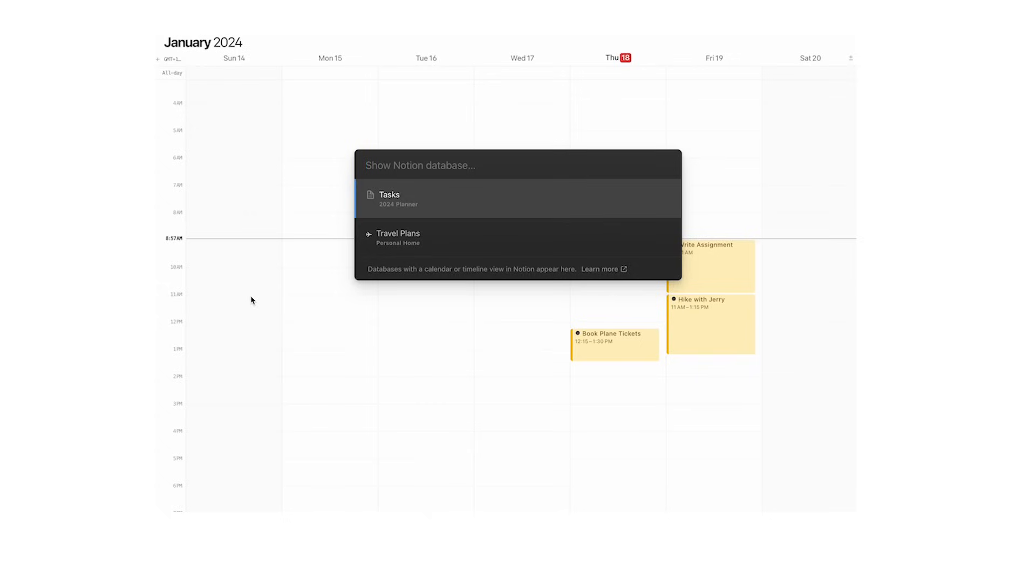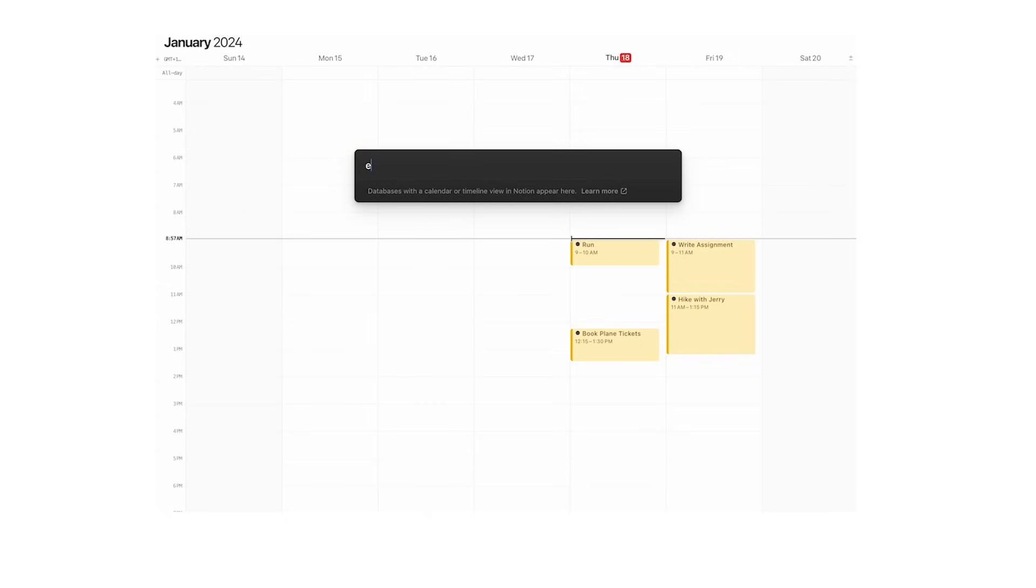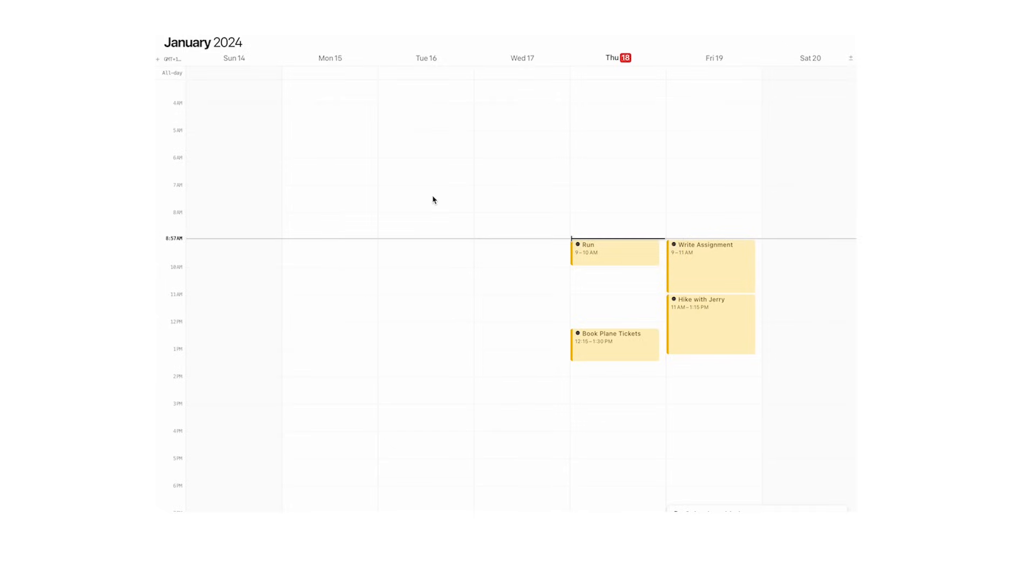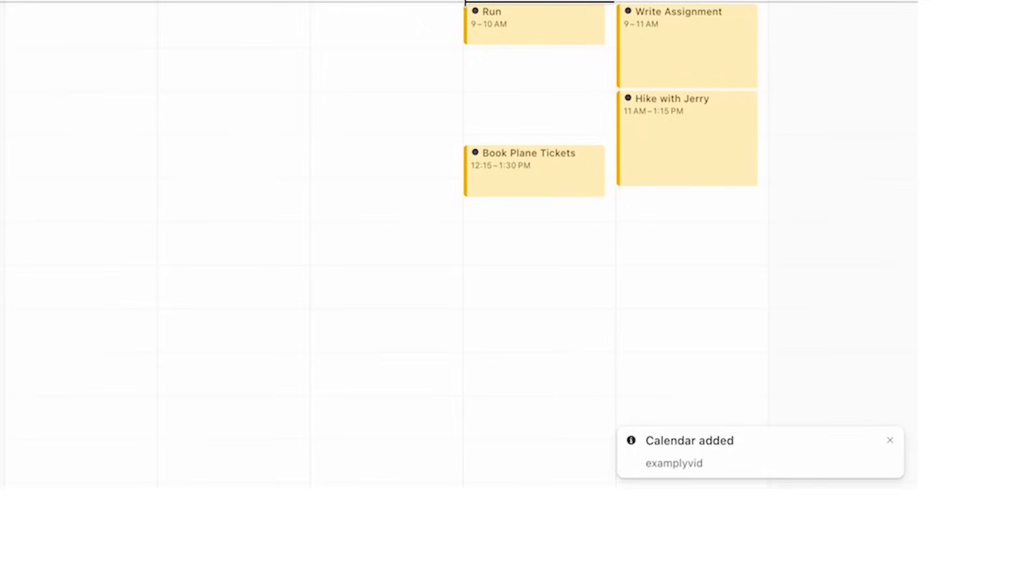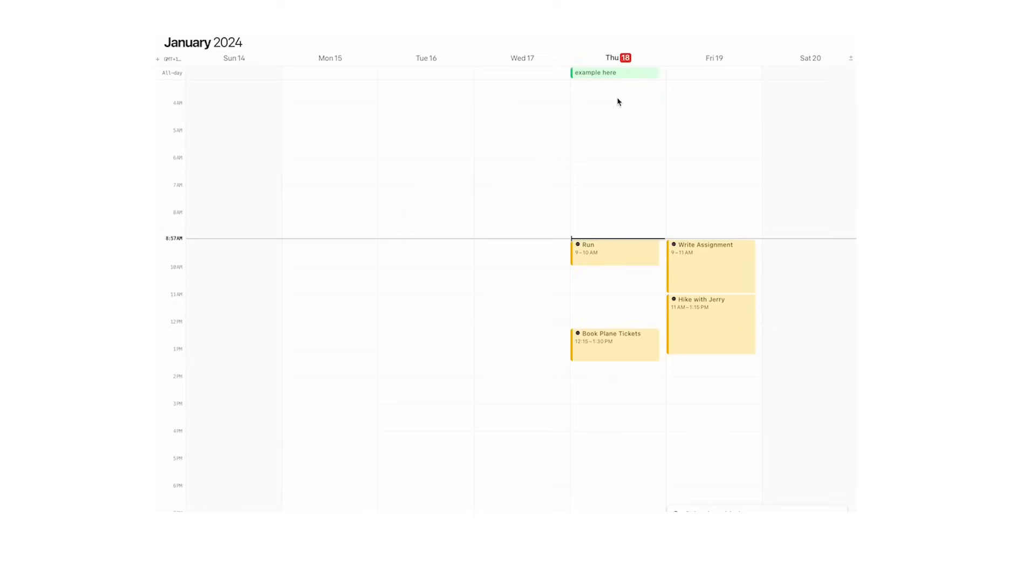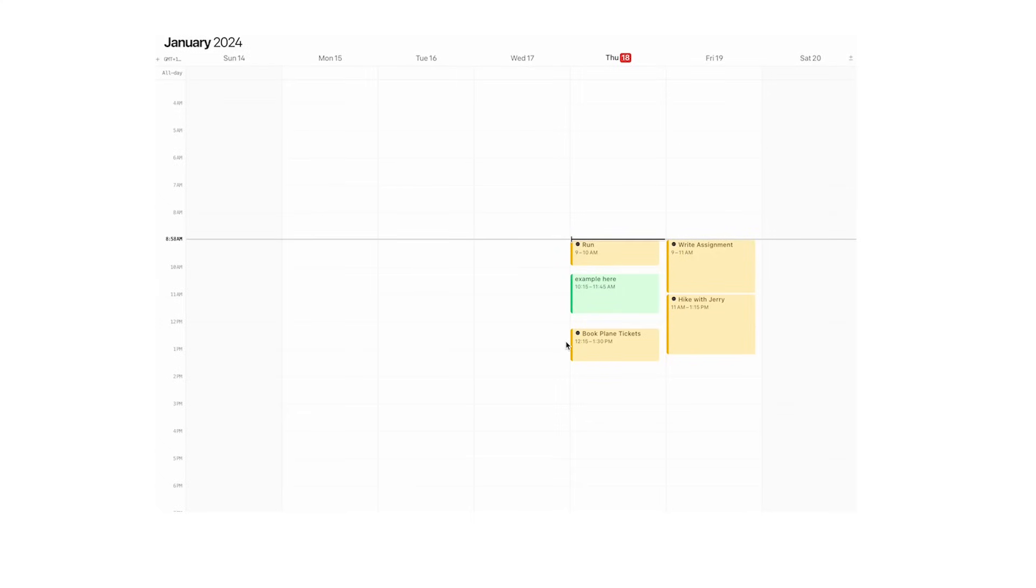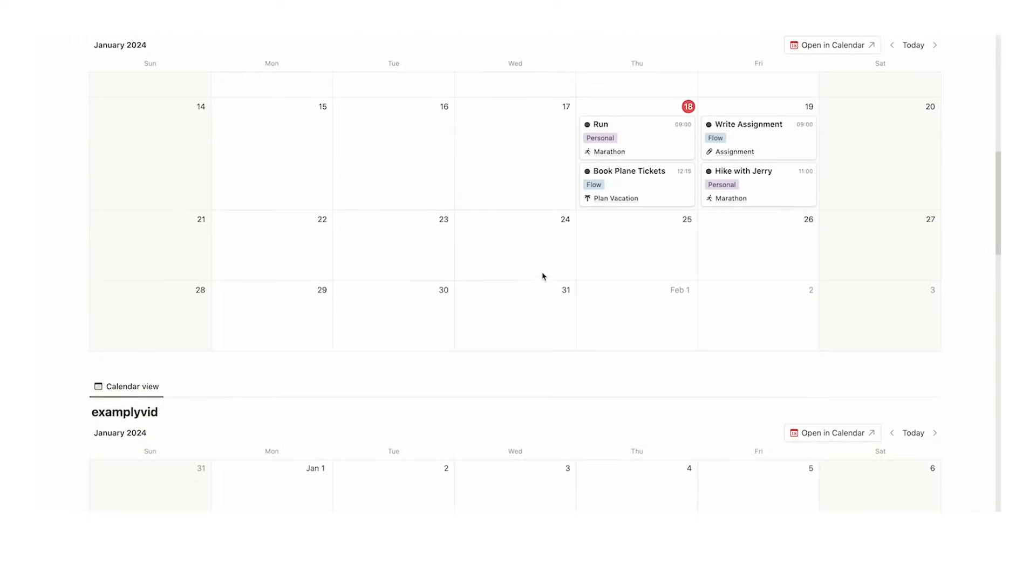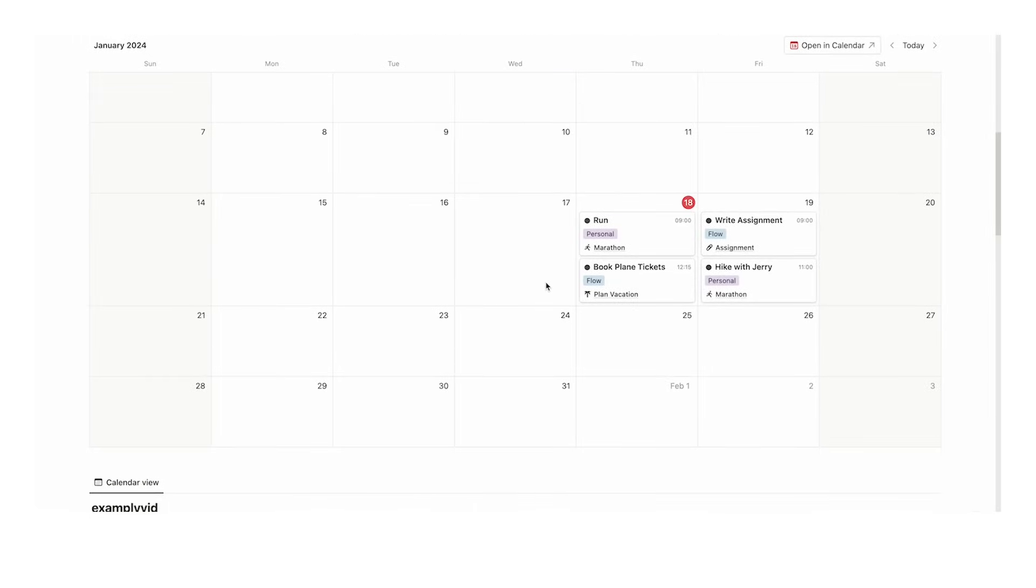In here, we can search for that database. I called it example vid—that was a terrible name. If I click on that, calendar has been added. Now the example task shows up here and I can drag it. So there are a few more steps if you have everything in separate databases, but if you have everything in one database, it's just easier.